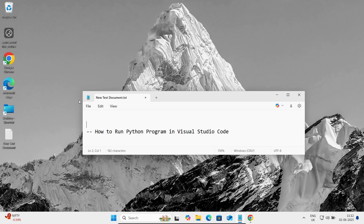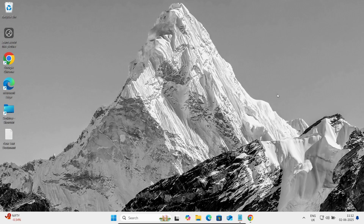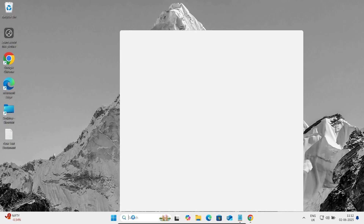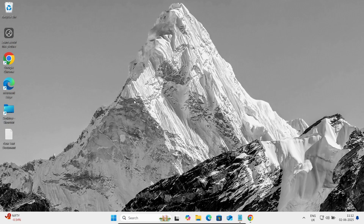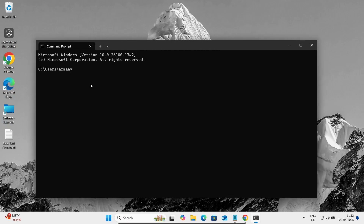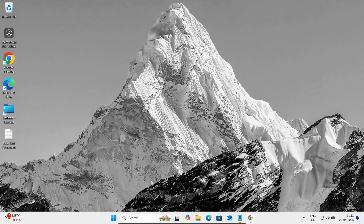In this video lecture I'm going to discuss how to run a Python program in Visual Studio Code. First, let's go to the command prompt and write 'python' — you can see Python 3.13.3 is already installed. So first you need to download and install Python.